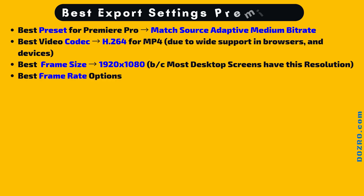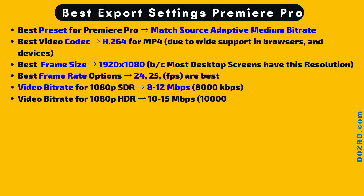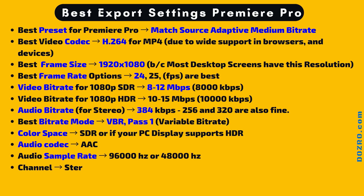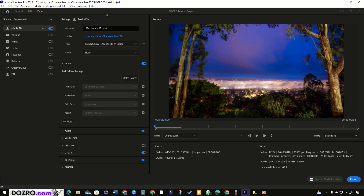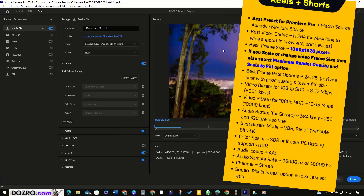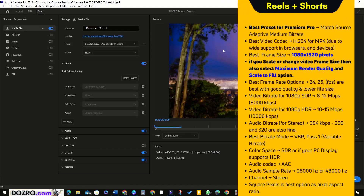These are the ideal export settings in Adobe Premiere Pro for uploading landscape long-form videos on YouTube and Facebook. And these are the best export settings for vertical videos of YouTube Shorts or Facebook and Instagram Reels.